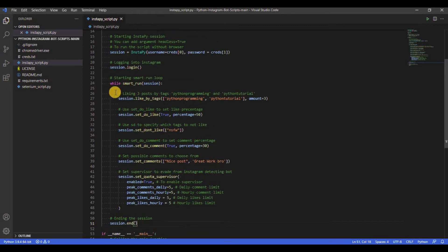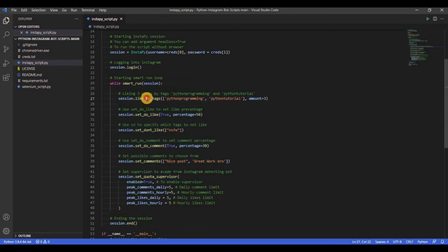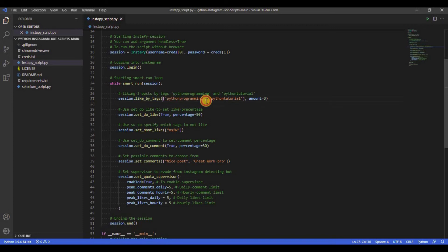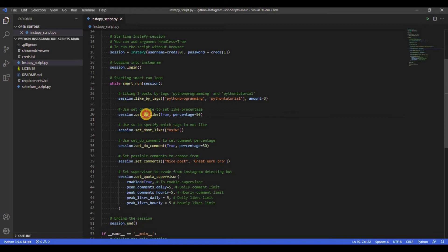Within the loop, we have used like_by_tags function. This function will find and like posts by the tags passed within the function. Also you can set the amount of posts you want to check.